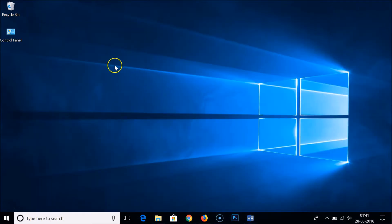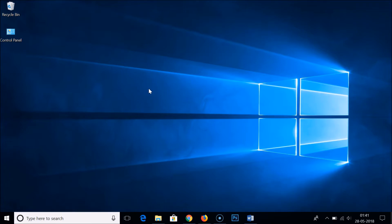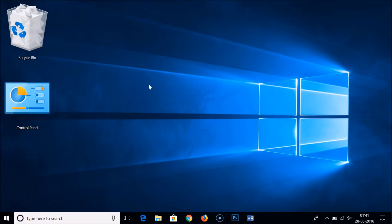So let's go to the desktop. These are our icons. To make them bigger, we have to hold down the Control button on the keyboard and scroll up the mouse wheel. As you can see, it's now very big.